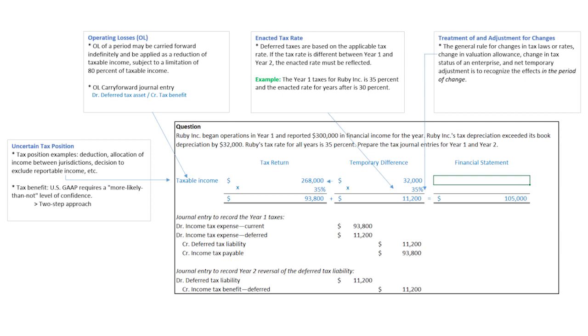The tax benefit under U.S. GAAP requires a more than likely, a better than 50% chance that you would be able to ultimately win in order to show it. And even if you believe you'd win with a better than 50% chance, you're only allowed to show the benefit that's above 50% likely.